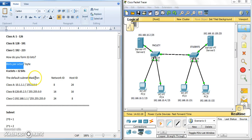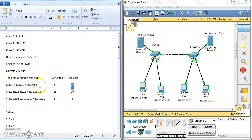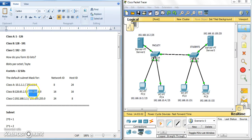Now we talk about the default subnet mask. For Class A, using an example IP, the default mask is 255.0.0.0. We fix eight bits for the network ID and the remaining 24 bits for the host, totaling 32 bits. For Class B, two octets are fixed.